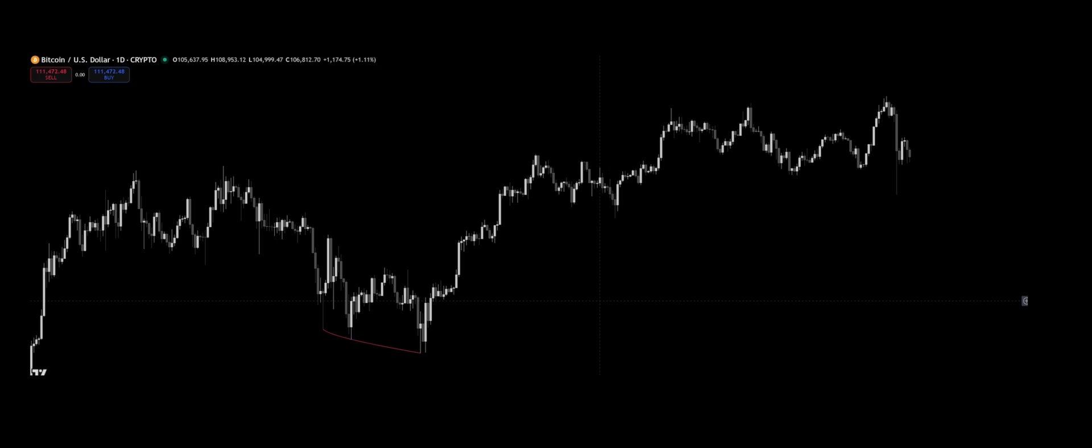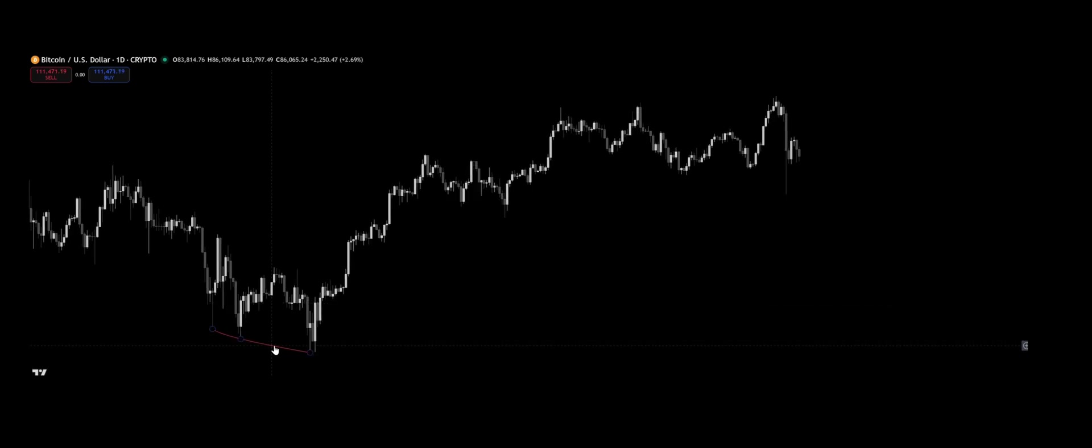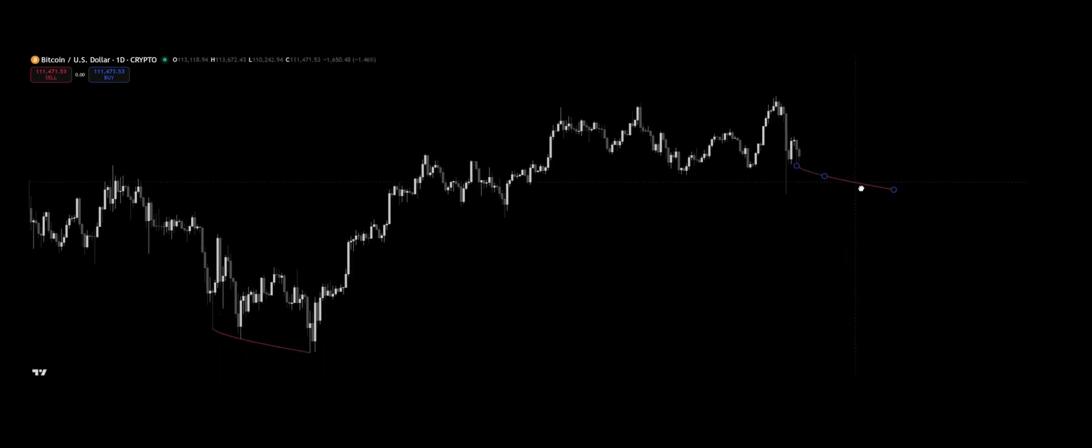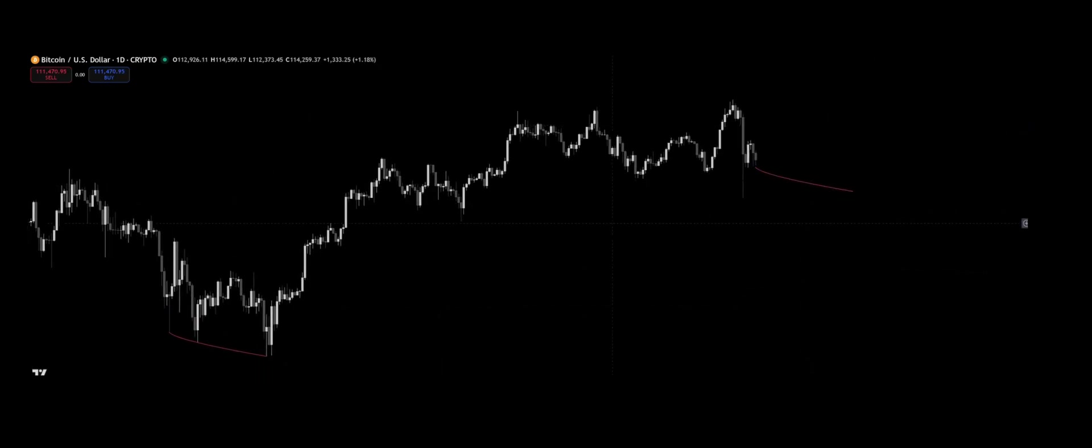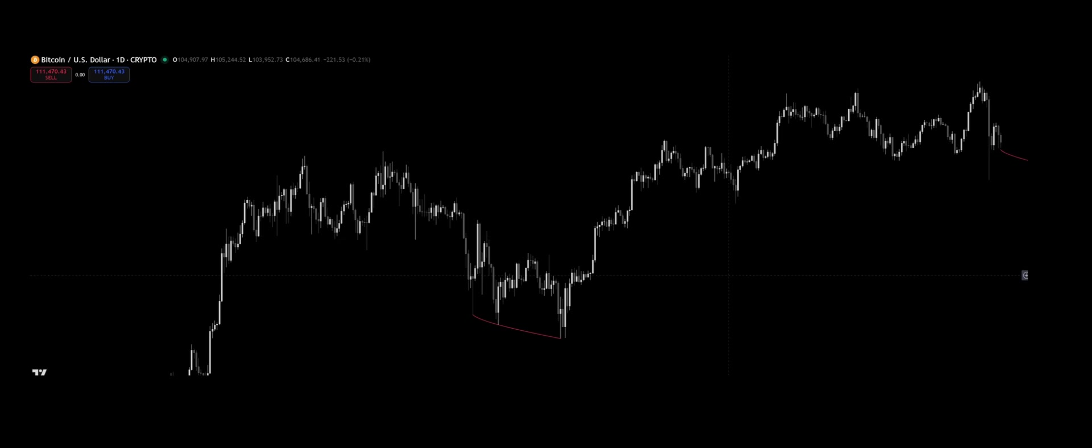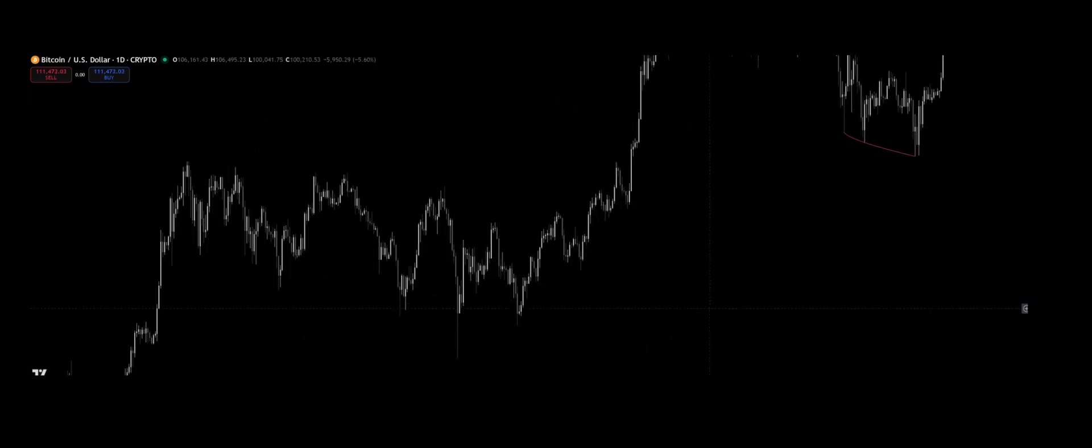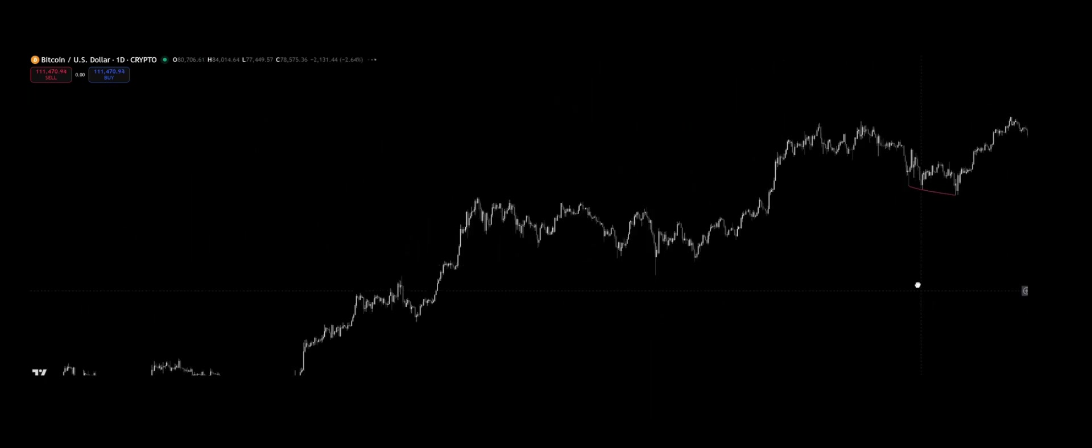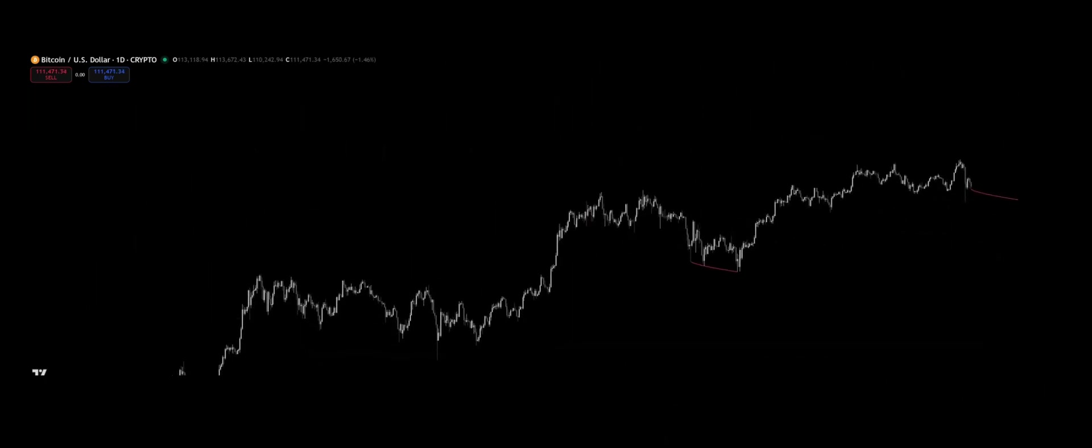Patterns that repeat themselves. The same waves, the same shapes, only at different scales. It's not an illusion. It's the fractal nature of the market.